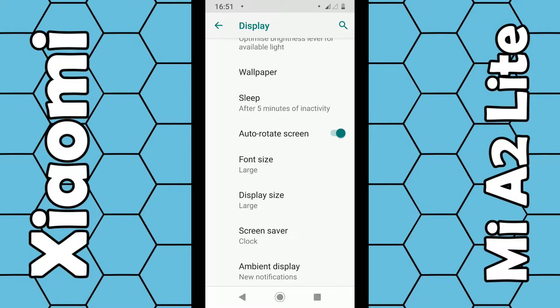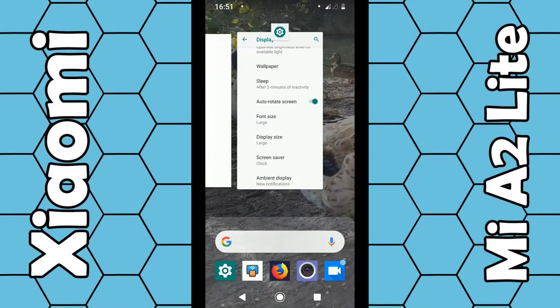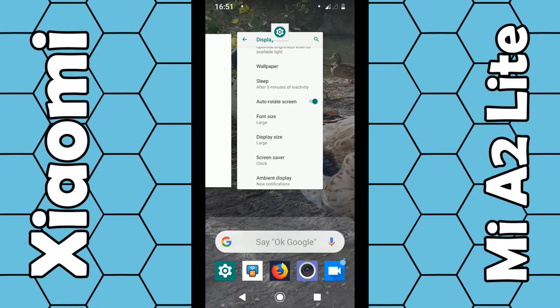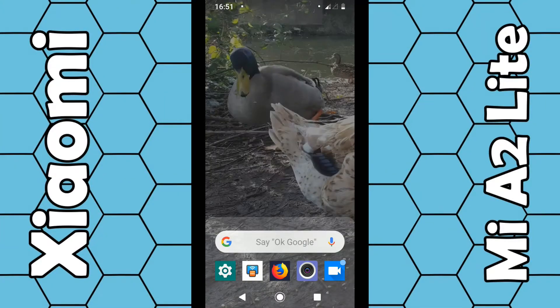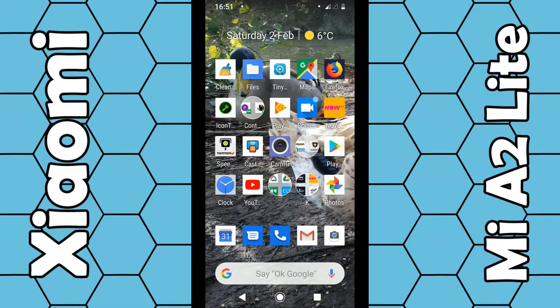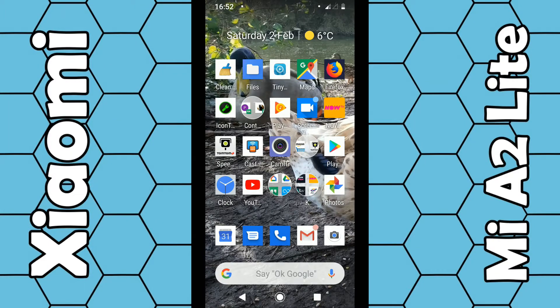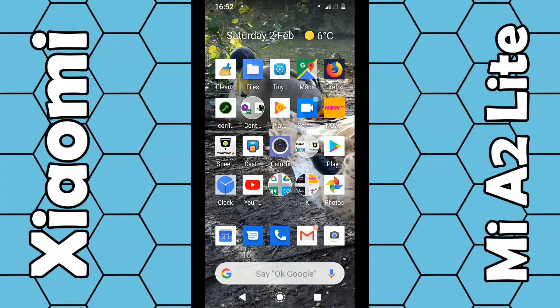You can also make your home screen rotate by going back to the home screen. Once you're on the home screen, just literally put your finger on any empty space in between the apps and hold it down for a second or two such as so.